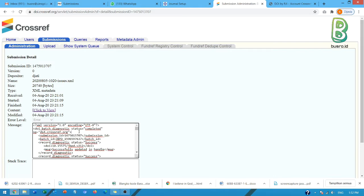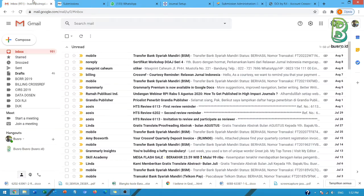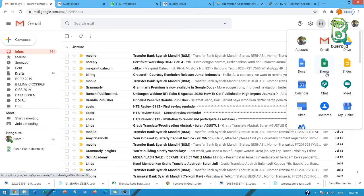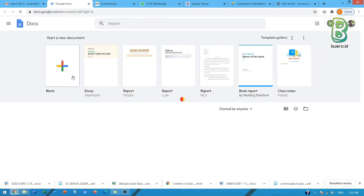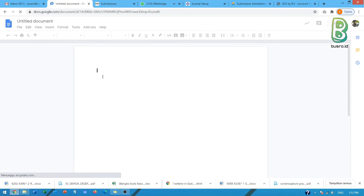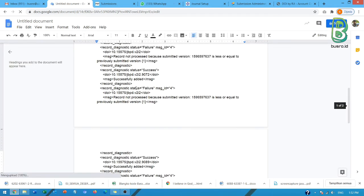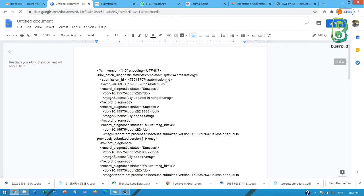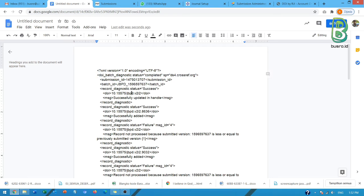Agar lebih jelas barangkali saya coba copy dan coba saya buka di Google Doc agar kelihatan lebih sempurna. Nah ini saya akan coba baca satu-satu. Ini kita abaikan saja. Yang kita baca ini adalah yang ada prefix DOI kemudian slash blank lain-lainnya.